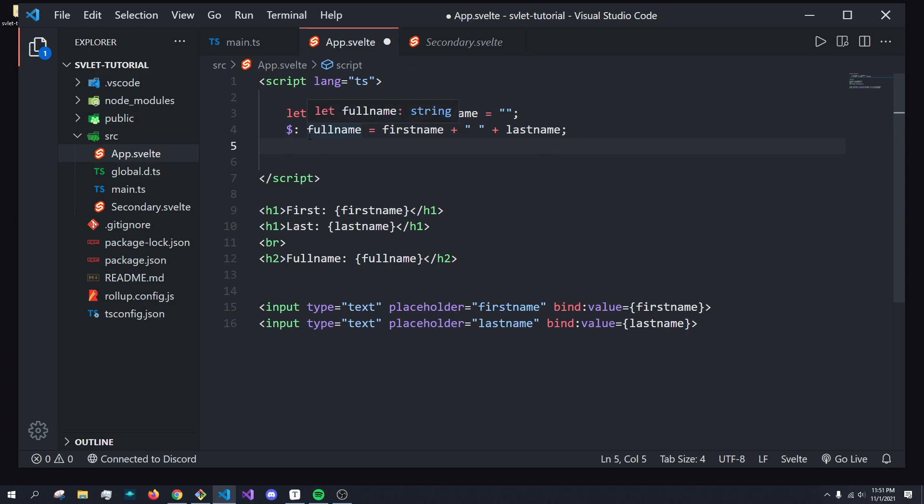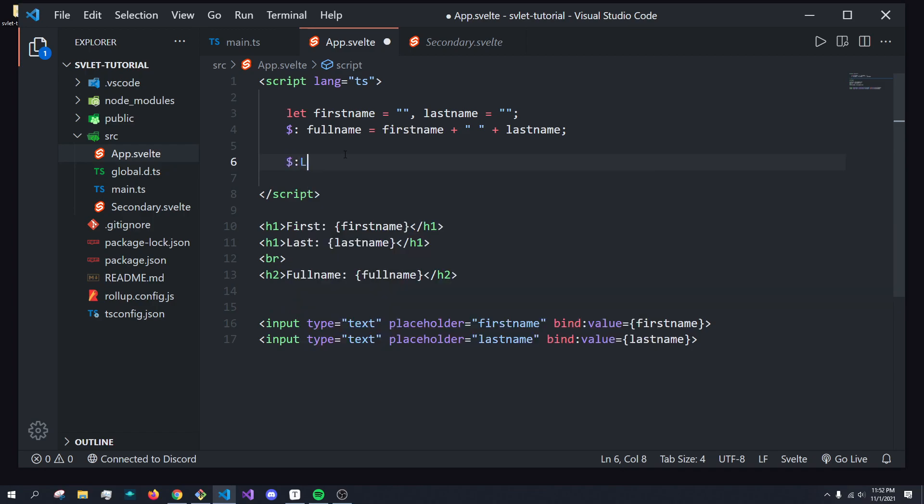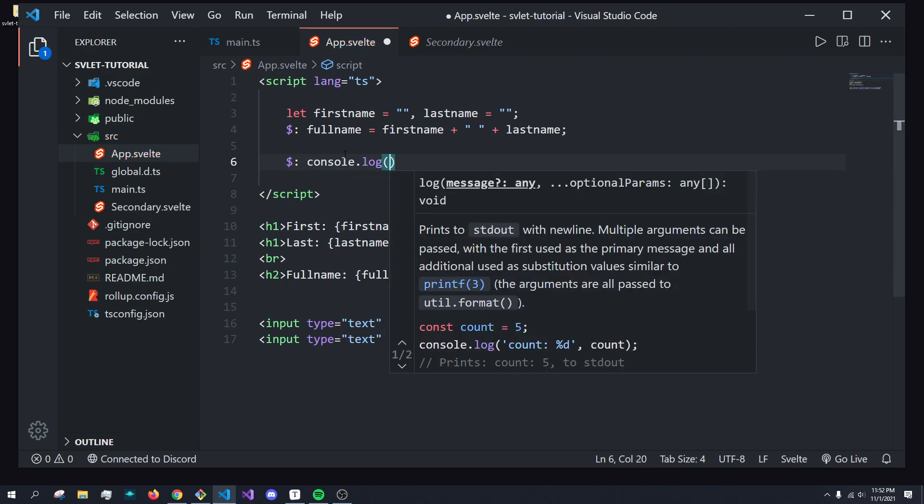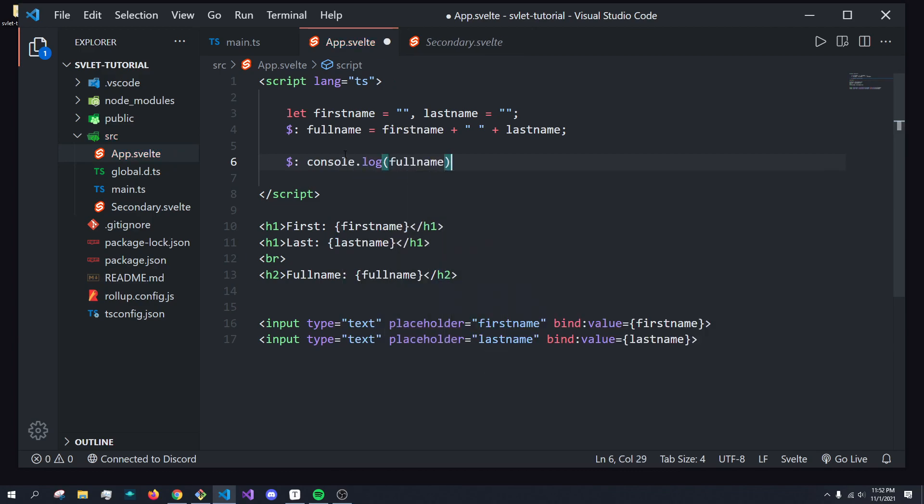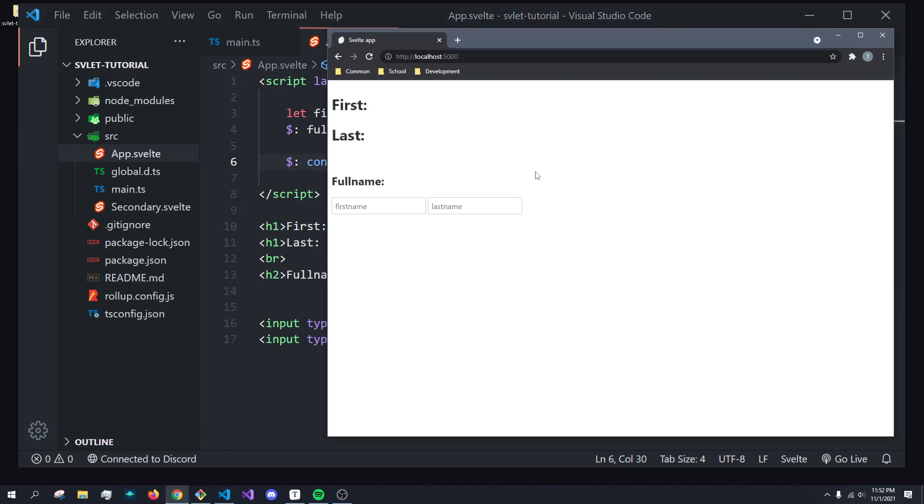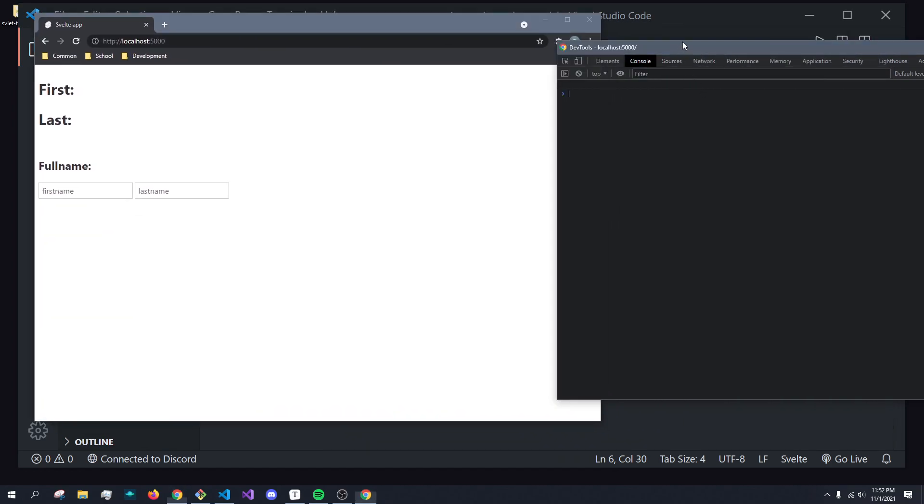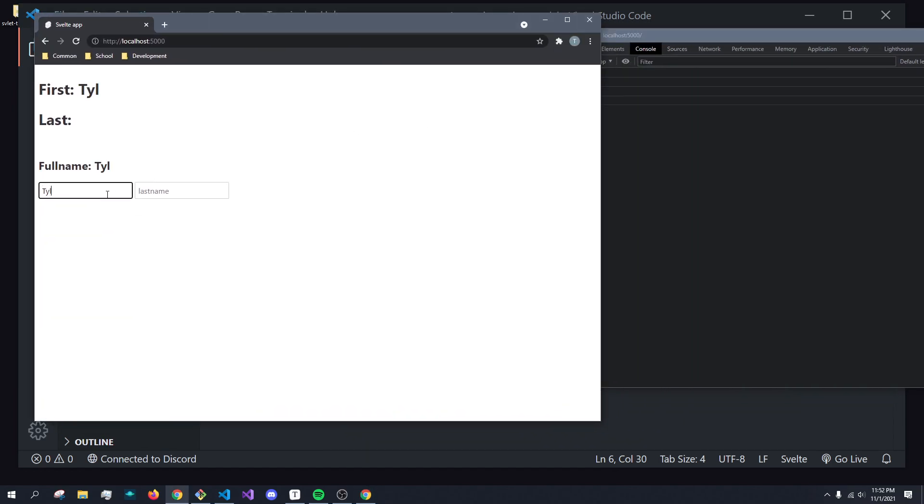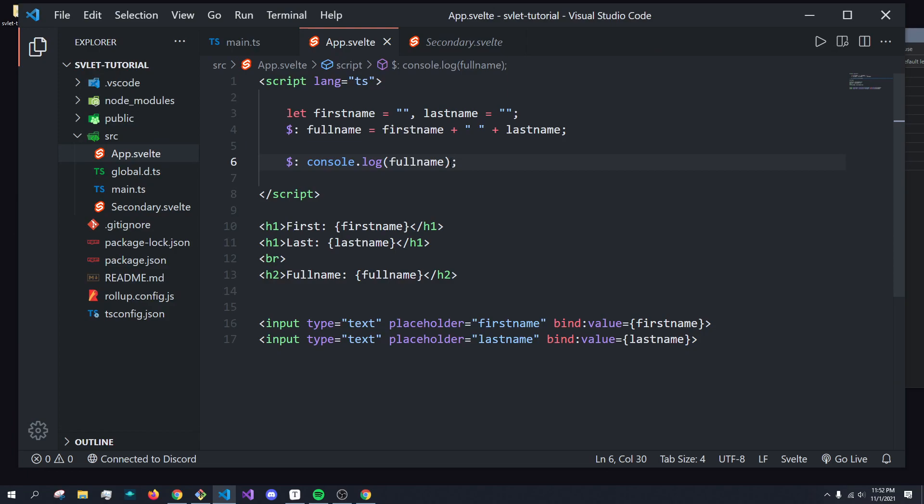So what else can you do with reactive statements? You may be like, okay, that's cool and all, but what else can I do with this? Well, you can do something like this, where I have dollar sign, colon, and I can just do console.log full name. So what's going to happen here is it's going to run this expression every single time the value here changes, or any other value that we depend on. But in this case, it's just full name. For example, if I do control shift I to open up the developer tools, and then start typing, we can see Tyler is now updating over here. And what's happening is we're running this function every time full name changes.